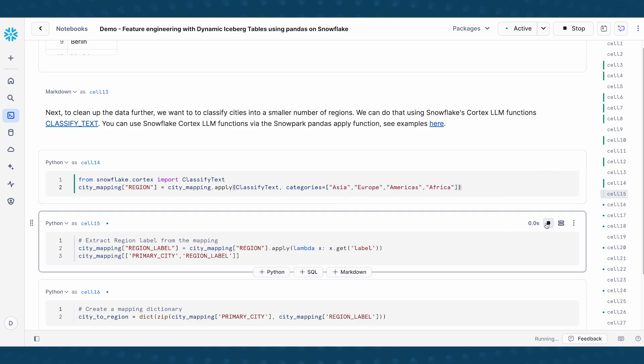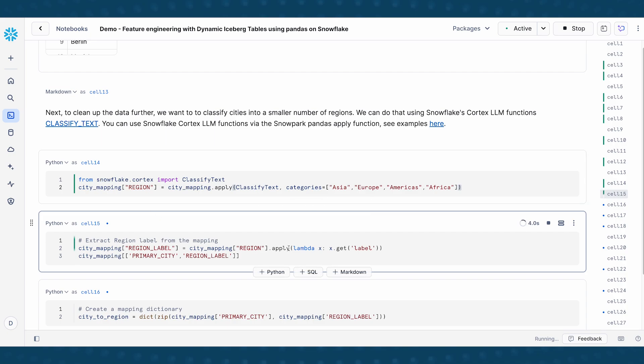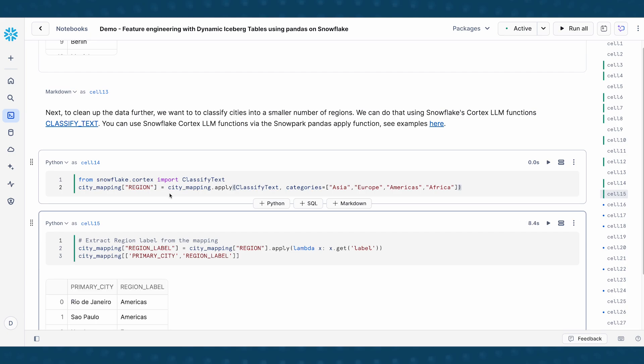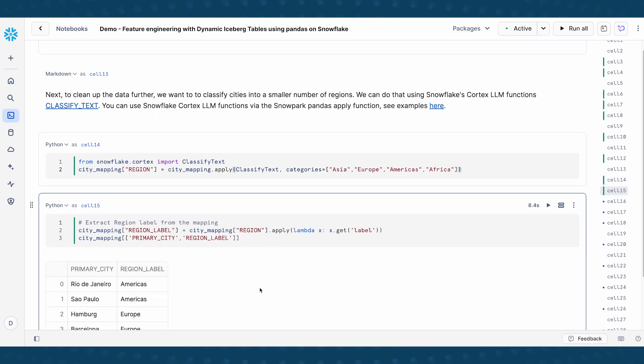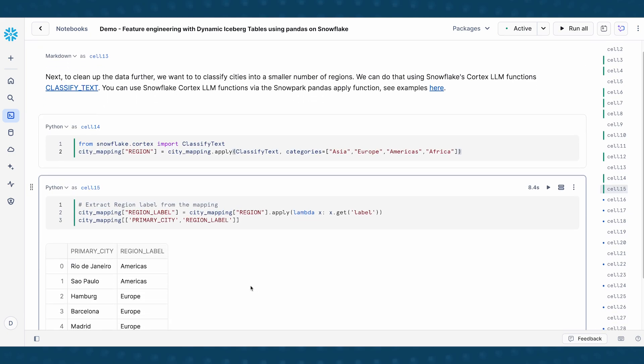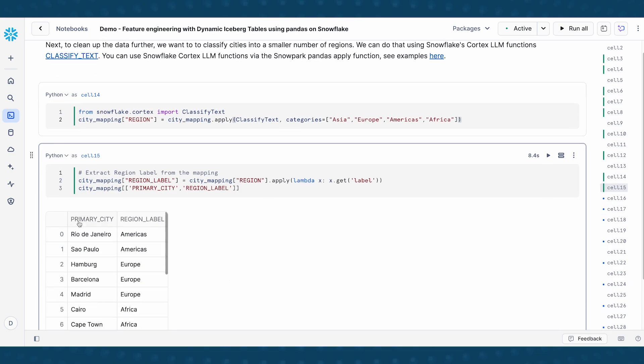When I run that, I'm also going to run this additional apply function, because the output of this is actually a JSON object. So what I also need to do is extract the label field, so that I can get this clean mapping between city and the region label.